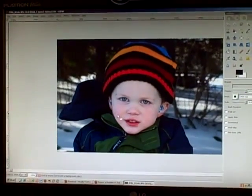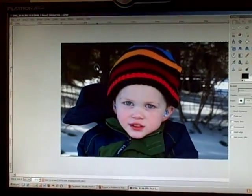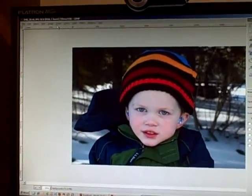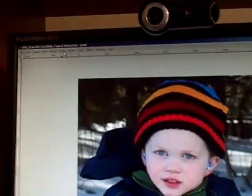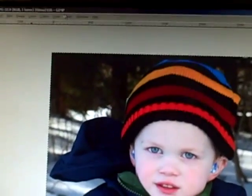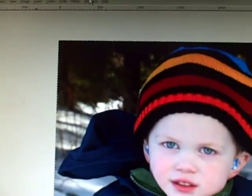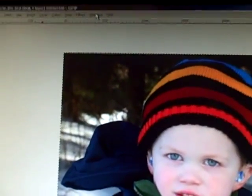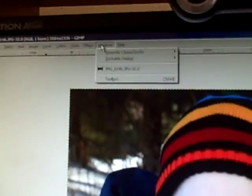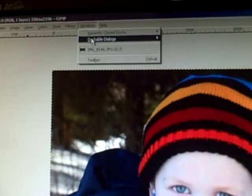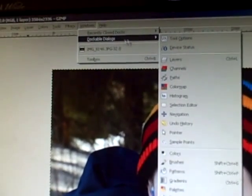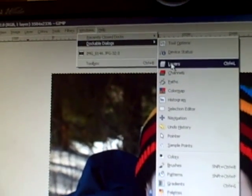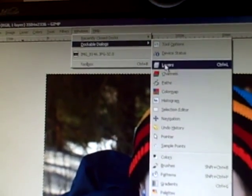The next thing you will need to do is go to the top Layers window. So go to Windows and select Dockable Dialogues and Layers.